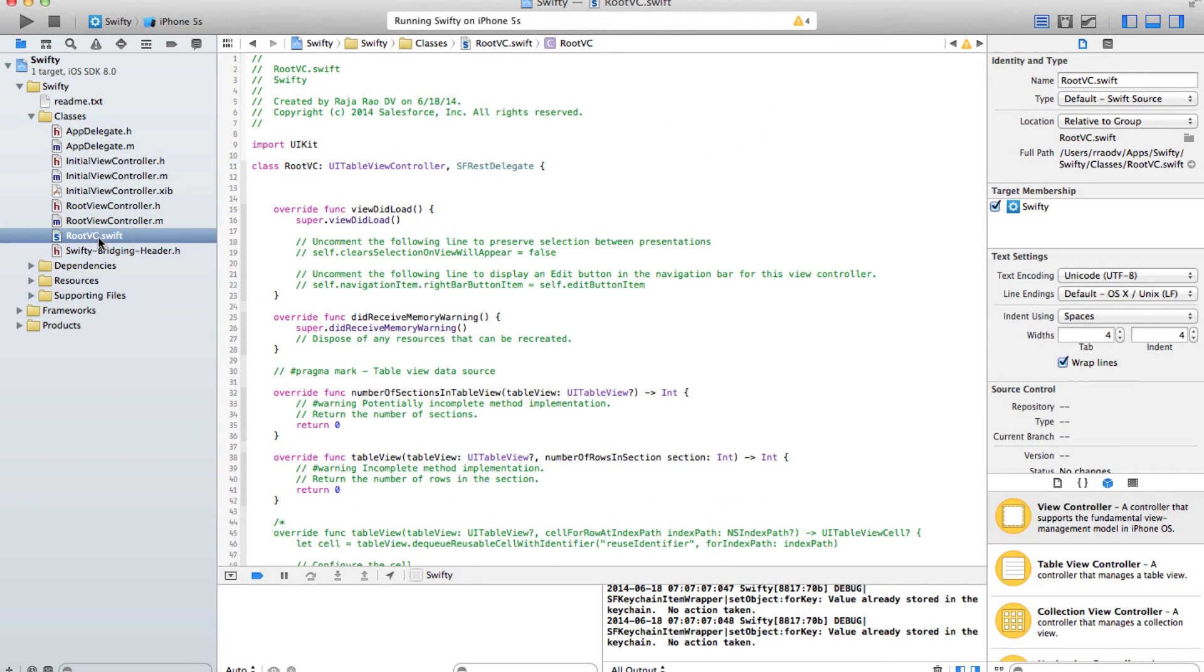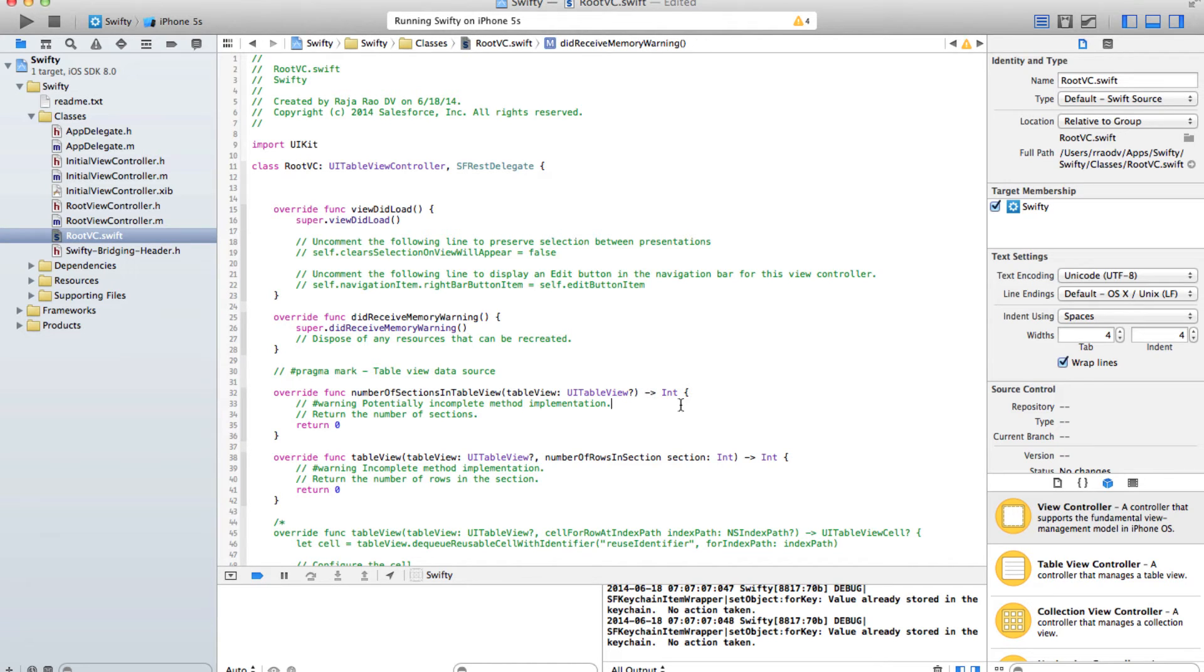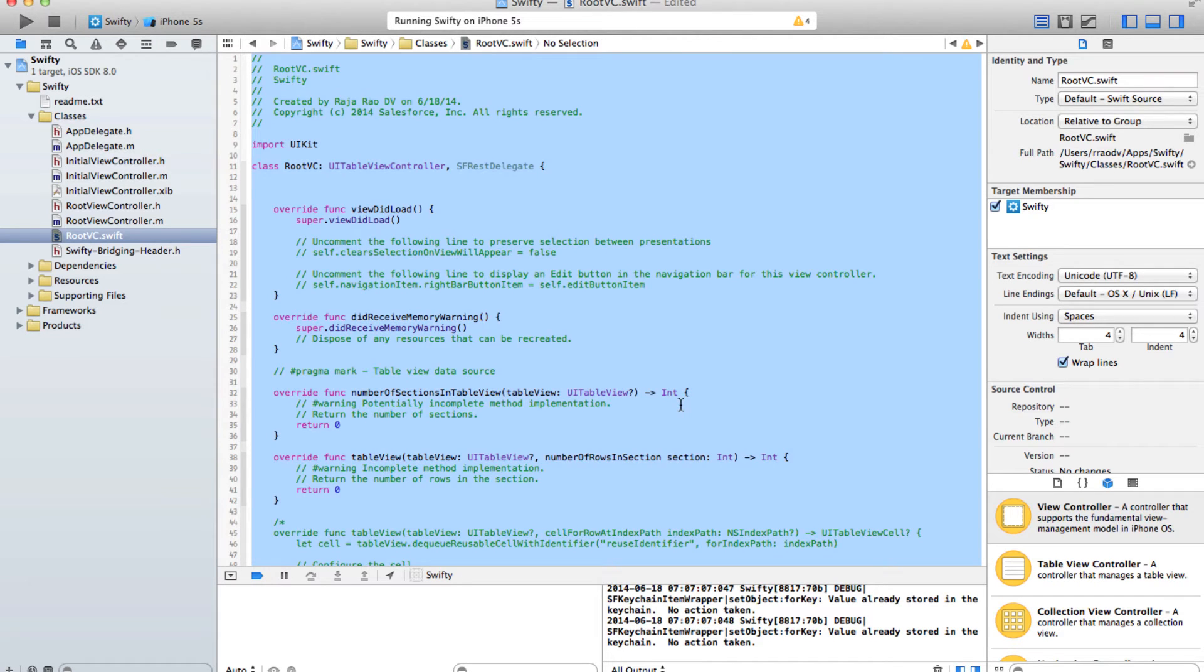At this point we have successfully connected our Swift file and Objective-C and Salesforce SDK. Now all we need to do is to update our Swift file to actually make all the Salesforce calls and get the results.